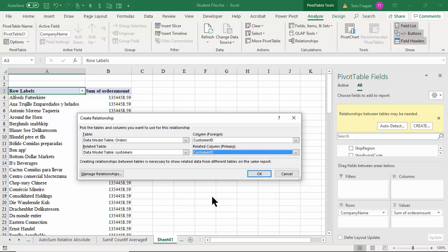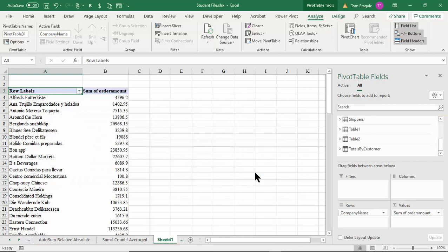I'll choose the Customers table and use the field Customer ID. In real life sometimes it won't be the same field name, but as long as the data is the same, that's more important. On one table it might be called 'Customer ID' and on the other 'Customer Number' — as long as the data matches, it'll work. I'll click OK, and now the numbers change because it knows which customer goes with which order based on the relationship on Customer ID.